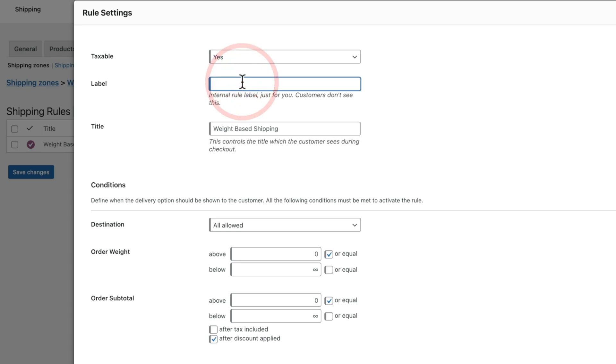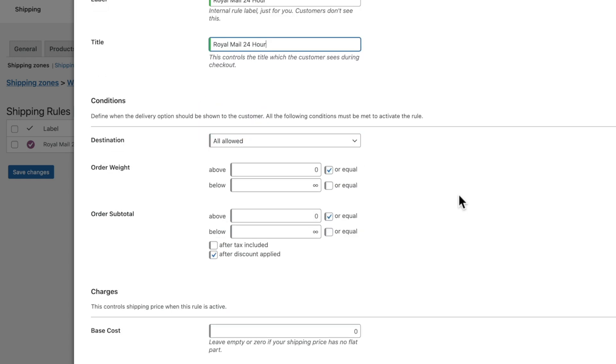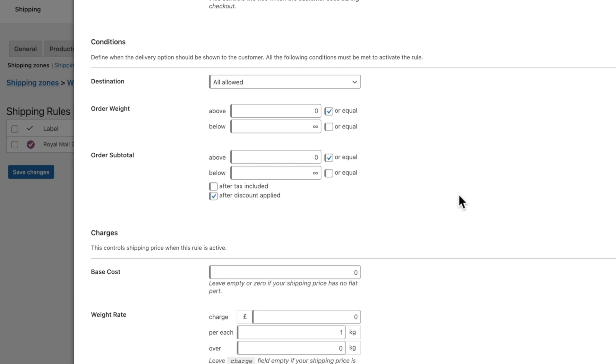The label, we're just going to call this Royal Mail 24 Hour. We'll copy that, and we'll set that for the title for this as well.